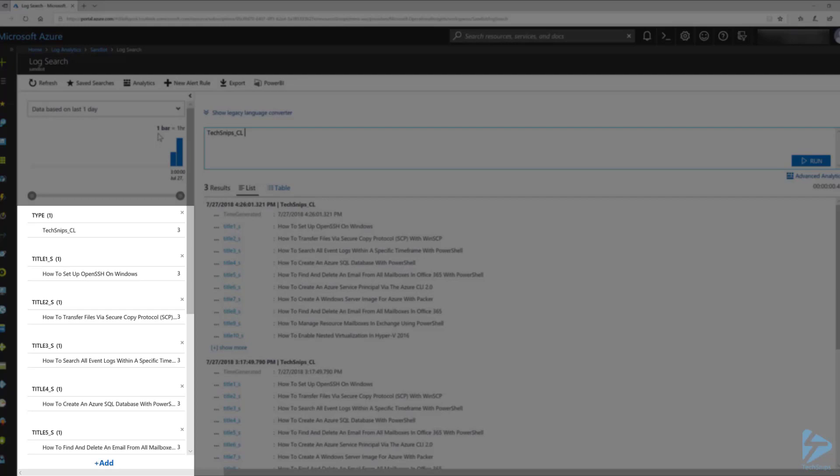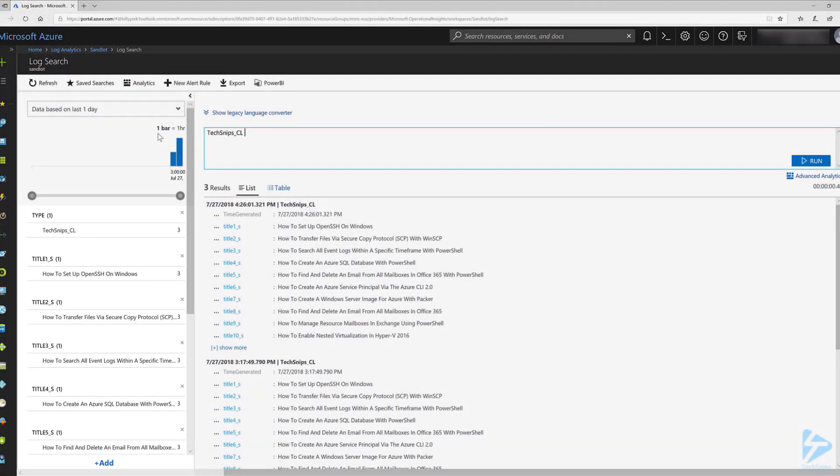And that is how we can use PowerShell to submit custom logs to the Log Analytics public REST API. Thank you for watching